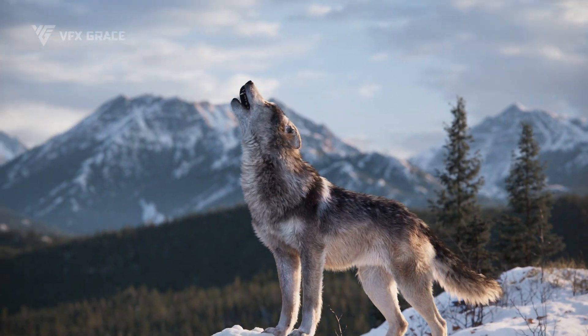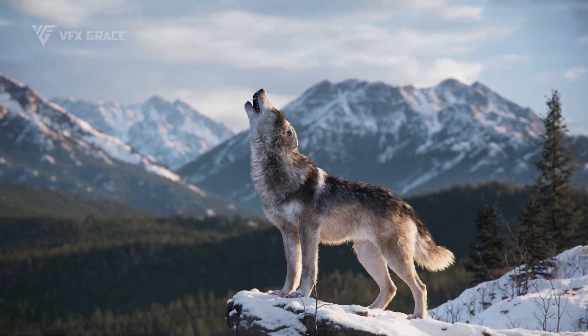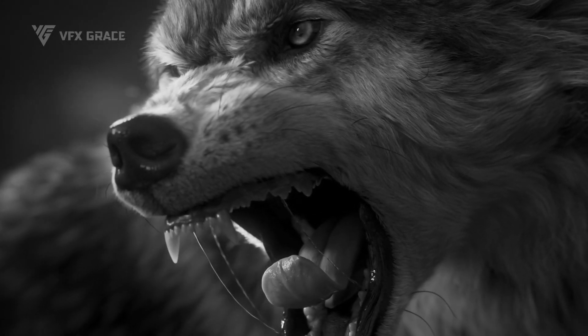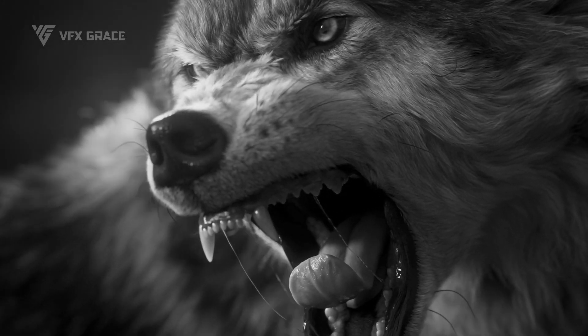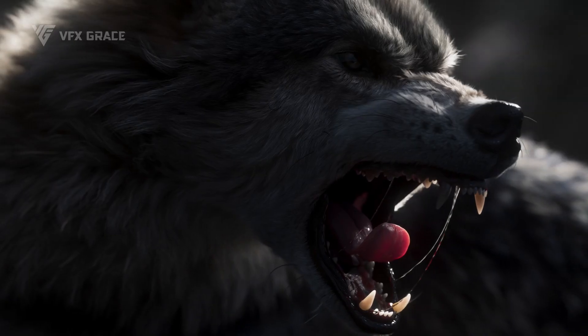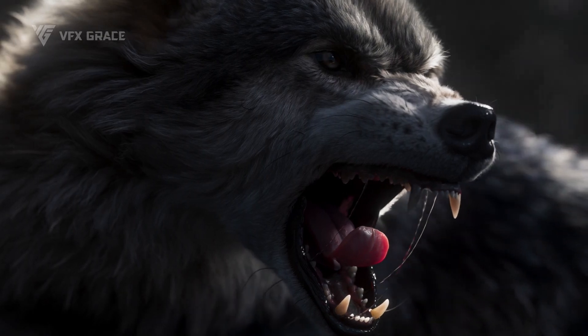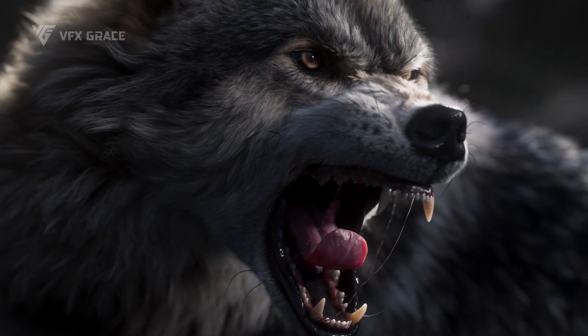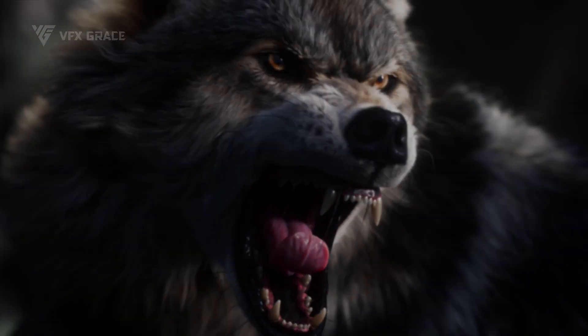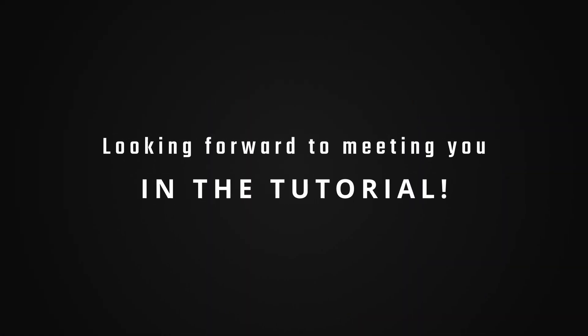I'll guide you steadily, step-by-step, helping you establish a mindset and standardized process for texture painting, enhancing everyone's ability to independently create texture materials. Looking forward to meeting you in the tutorial.